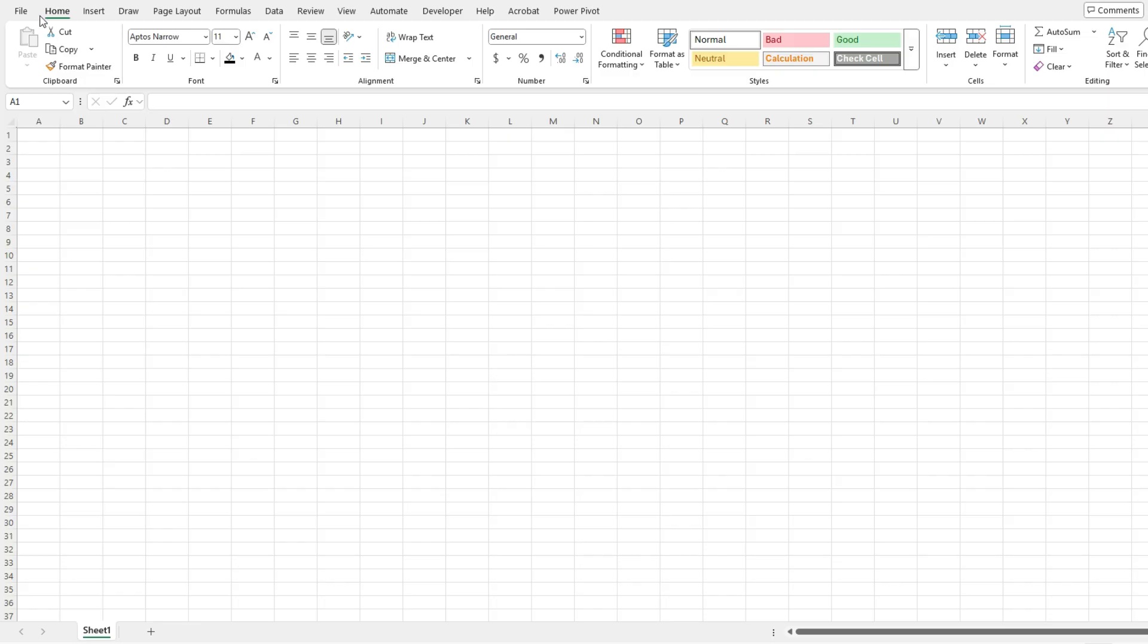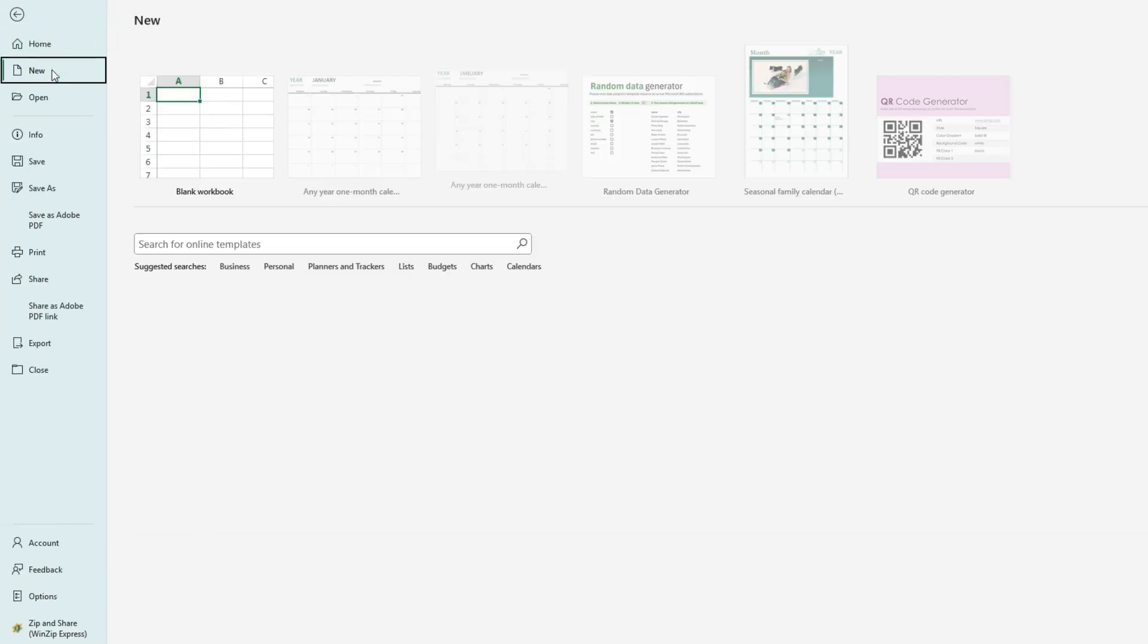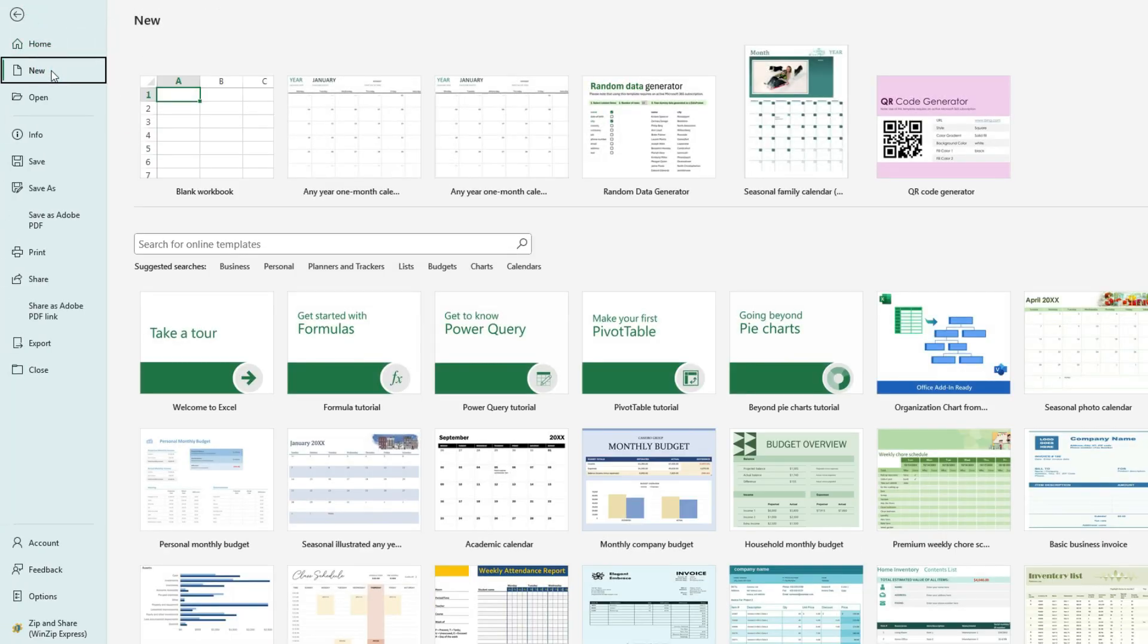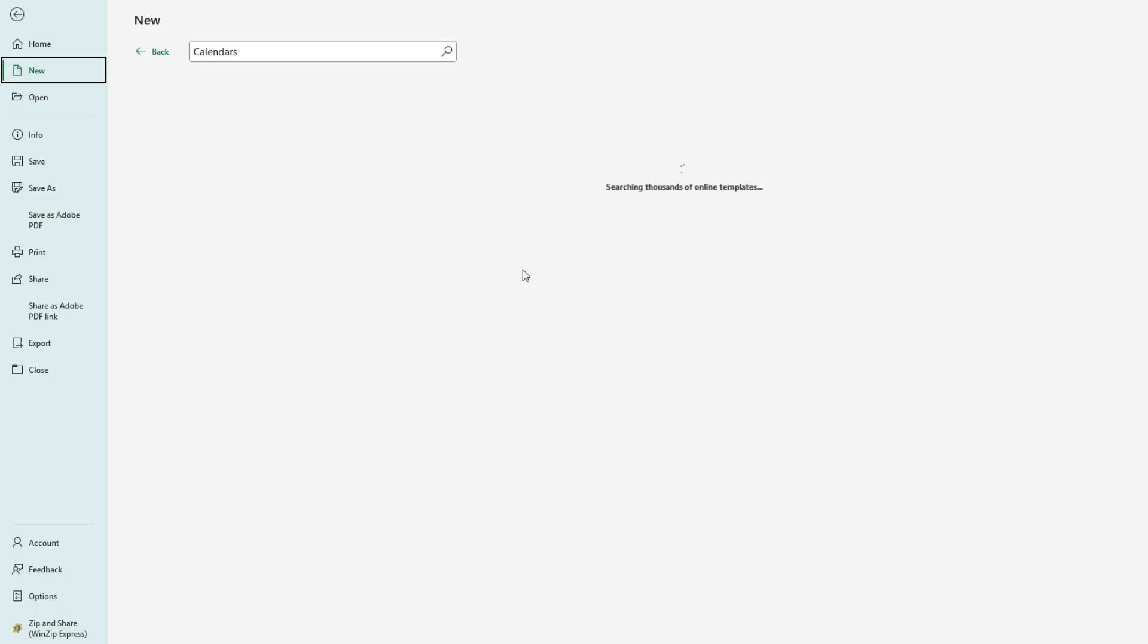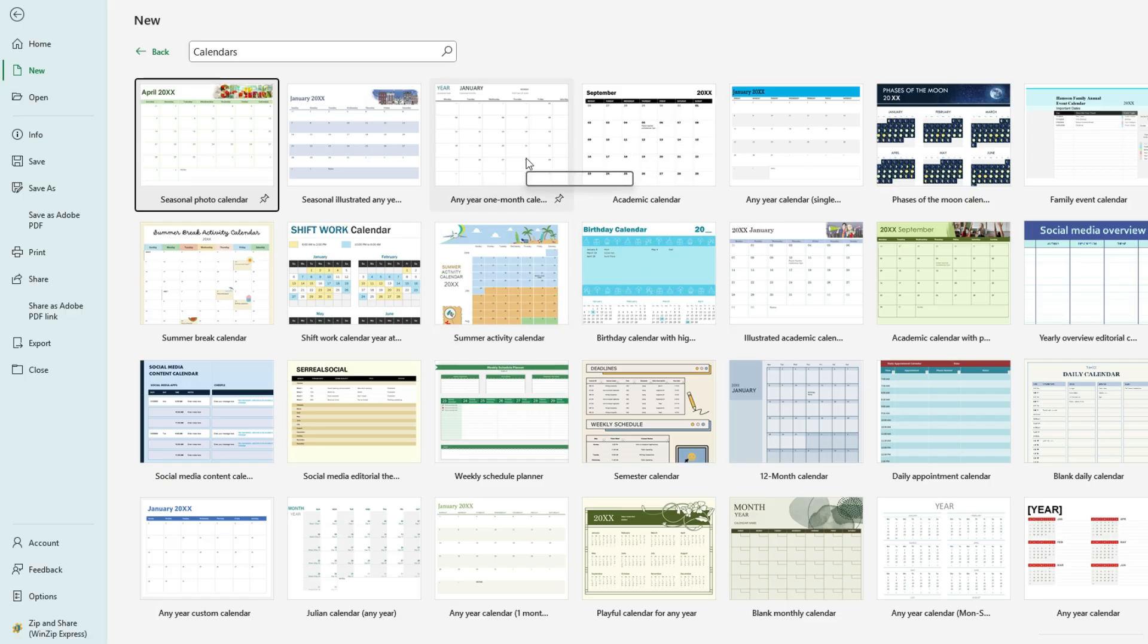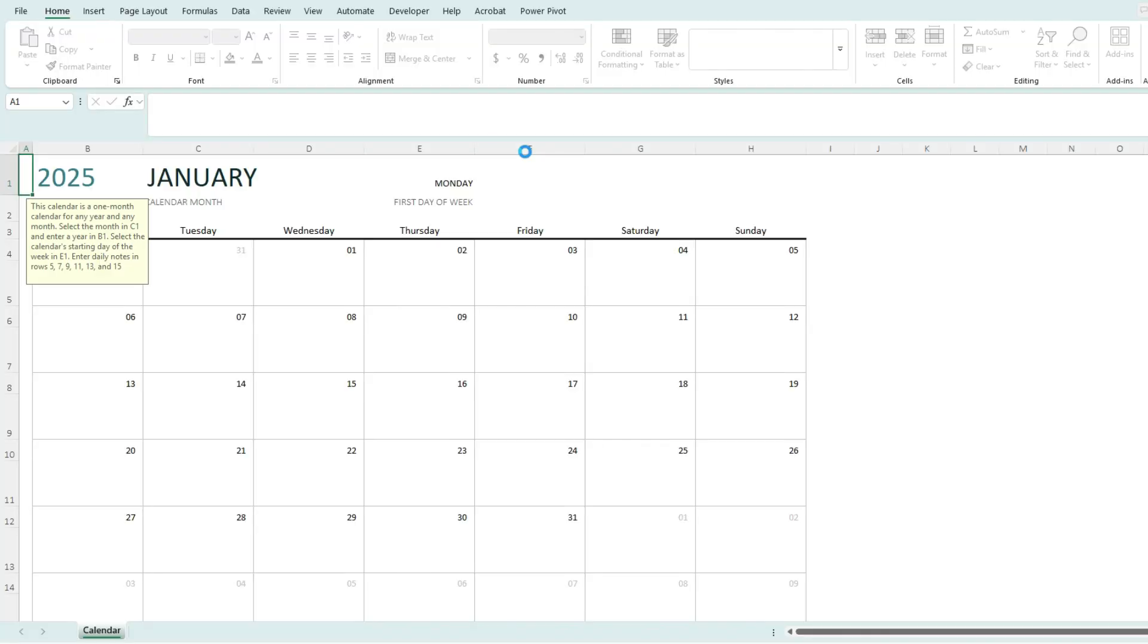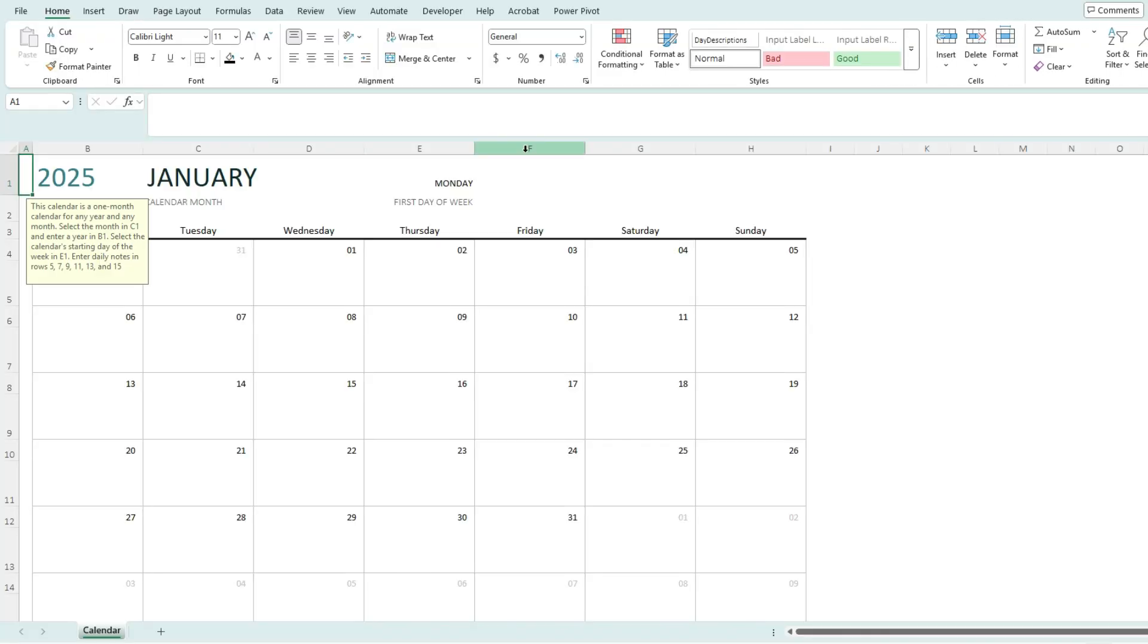To get started, go to the File tab, click on New, and here you'll see a list of all the templates you can choose from. If you click on Calendars, you'll specifically see the calendar templates. The one I like is the Any Year One Month Calendar, which is a fairly clean setup. If I double-click on it, Excel is going to create a new file for me that contains this template.